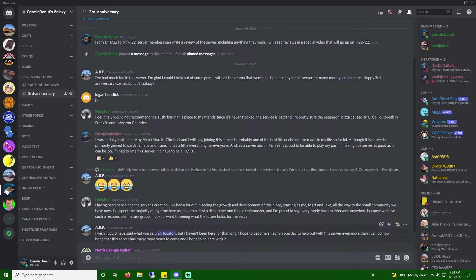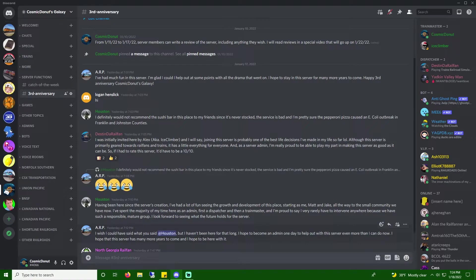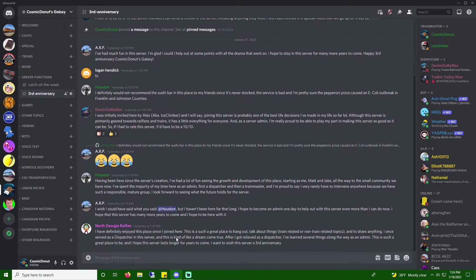ARP, I wish I could have said what you said, but I haven't been here for that long. Oh, don't worry. I'm glad to have you all. No matter how long you've been in the server, I'm very thankful for the whole community I have.